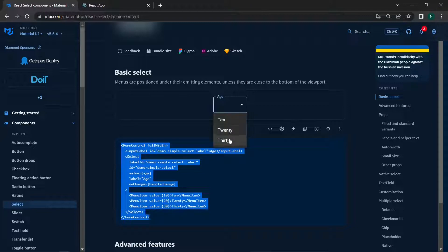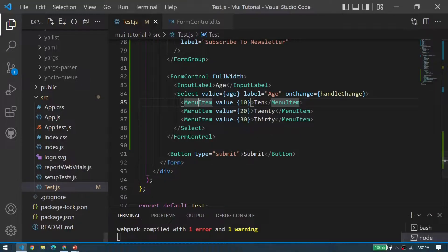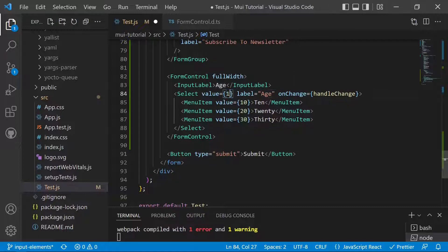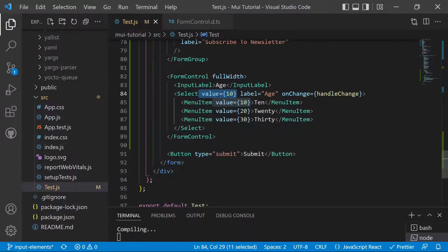The Select element is used to pick an input value, and the MenuItems are the available options — 10, 20, and 30. We've given each MenuItem a value. The value set on the Select is 'age', but we can hardcode value equals 10, and it will match the MenuItem whose value is 10 and select it.